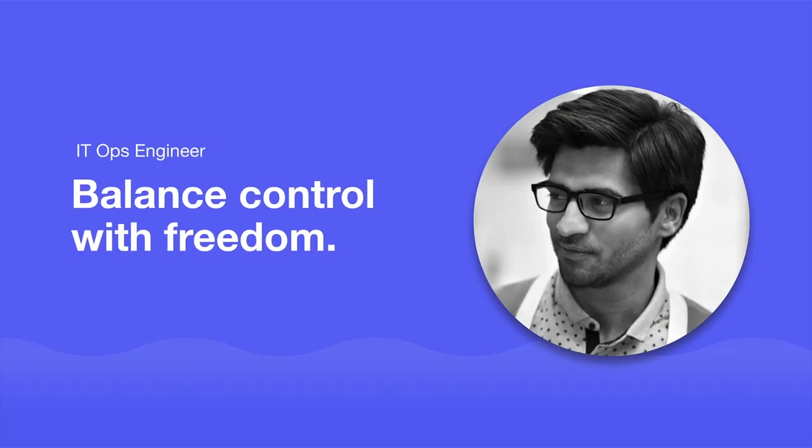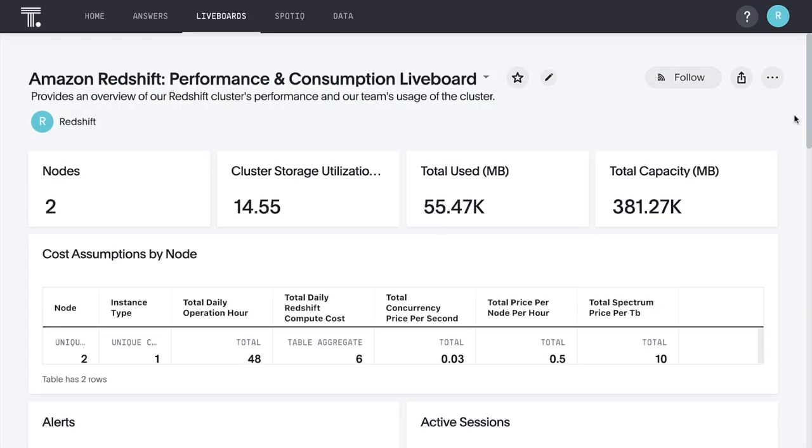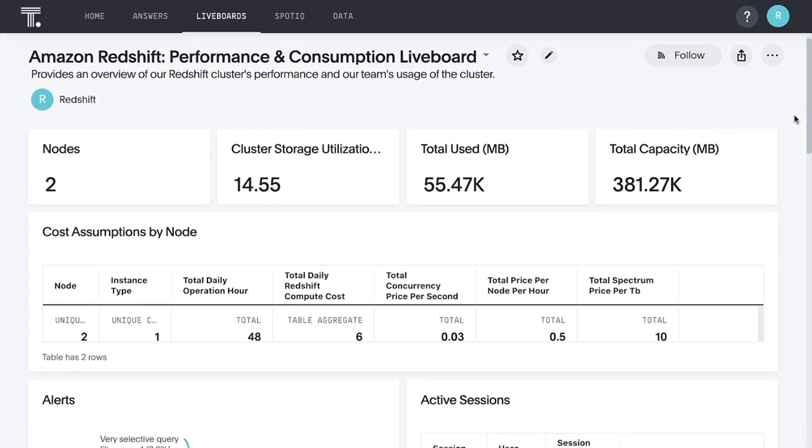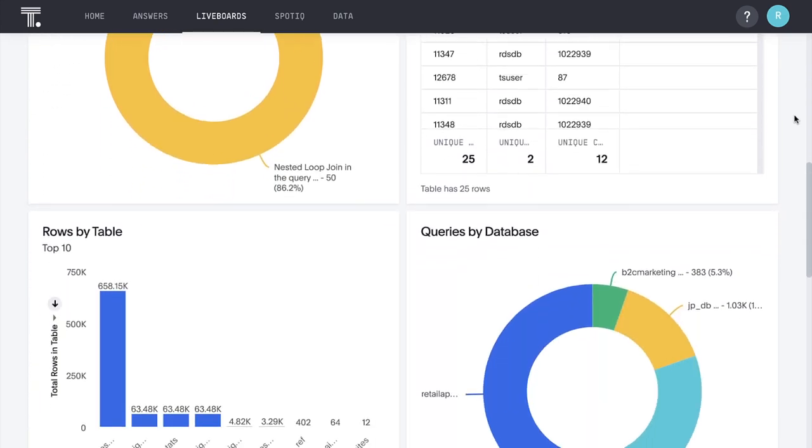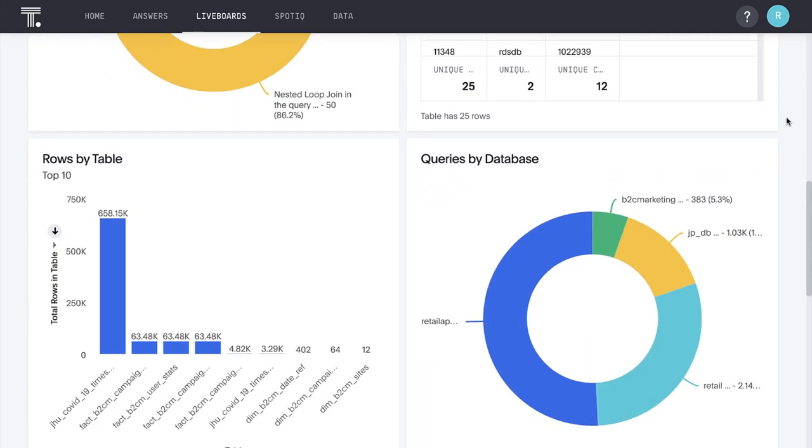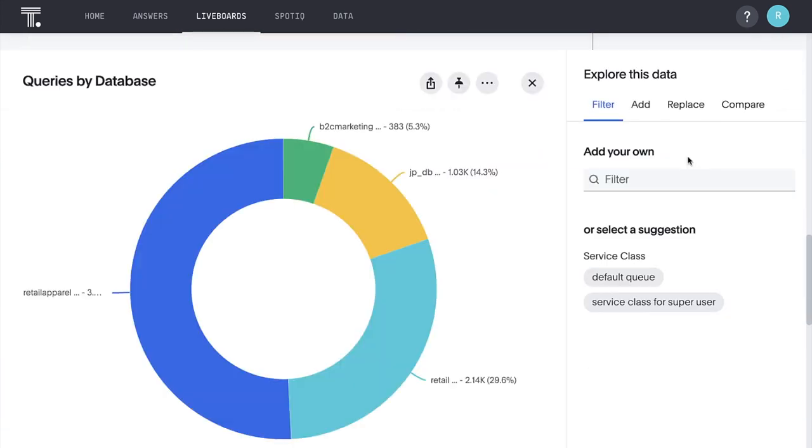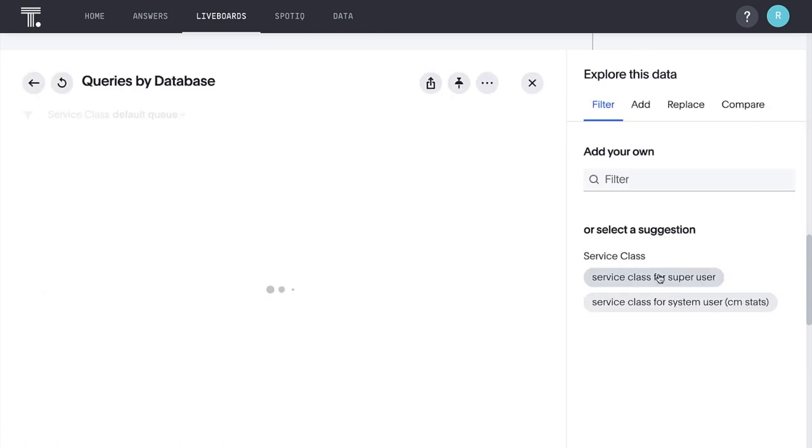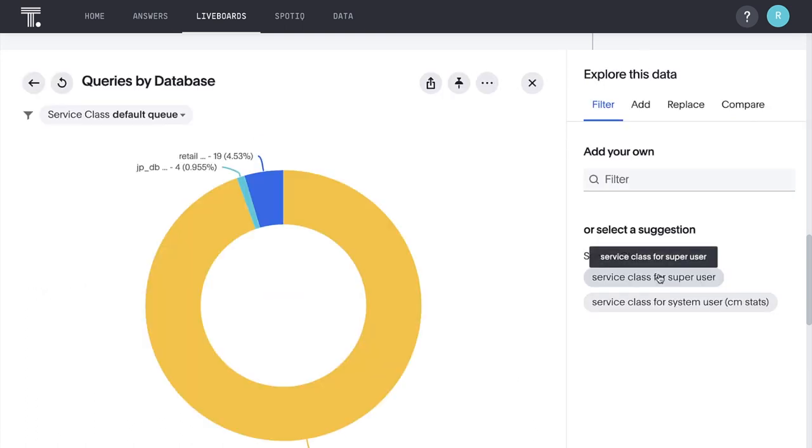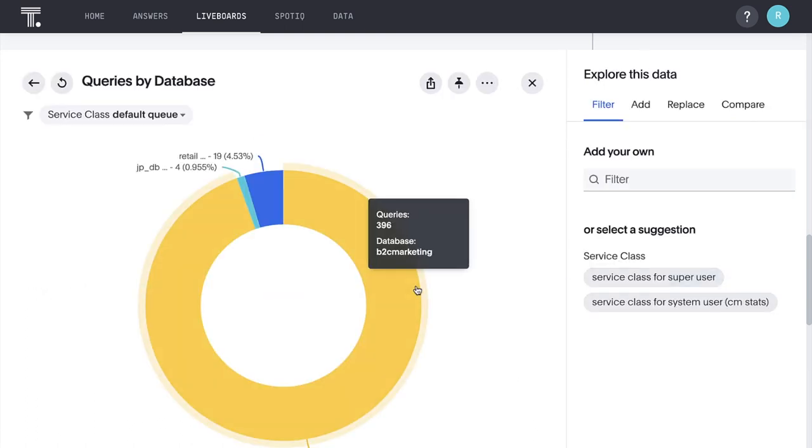For the IT ops engineer, ThoughtSpot always focuses on enabling you to balance control with freedom. In addition to the Spot apps you've already seen, we have a new Spot app for Amazon Redshift performance and consumption. So you can start analyzing and optimizing Redshift query performance and usage trends in minutes.